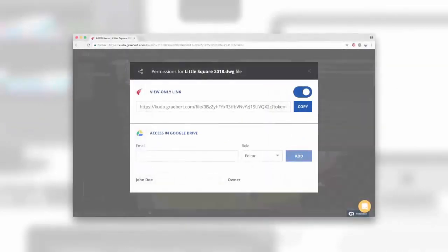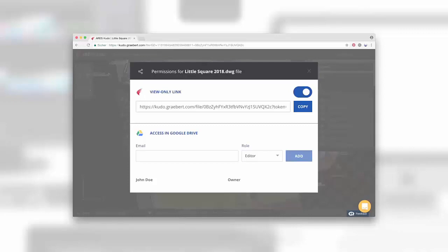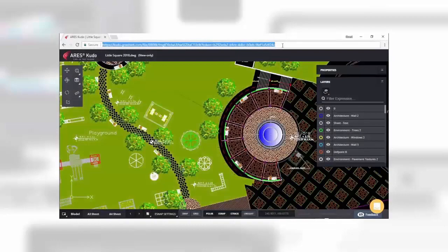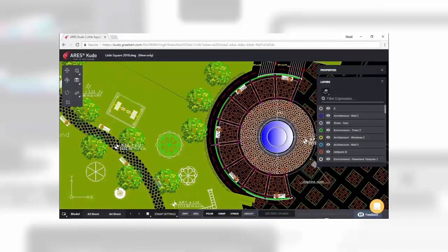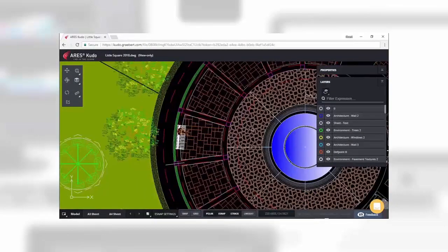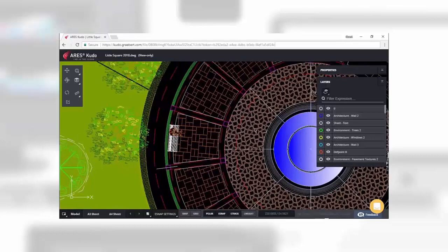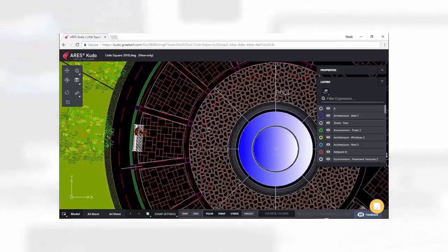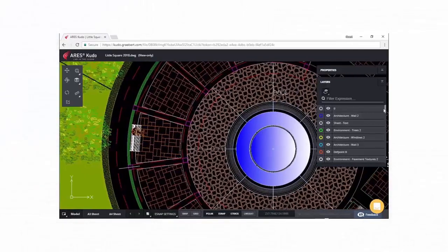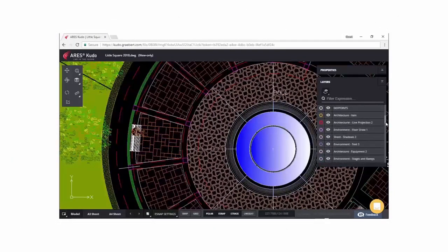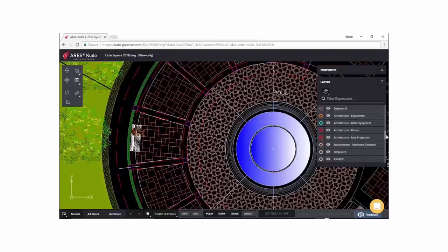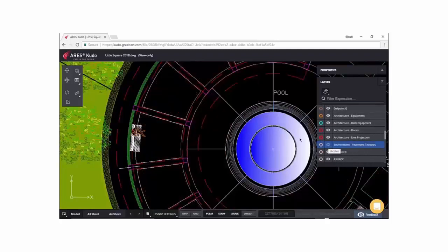Finally, Ares Kudo is nicely improving collaboration with your customers and partners. It lets you generate a view only link where external people can view your project without a permission to edit. Nothing to install, nothing to pay and nothing to update. They will just click on the link and see your DWG file in their internet browser. Sending such view only link is a great method to share your projects and, for example, get validation.